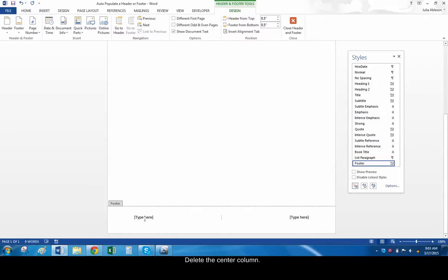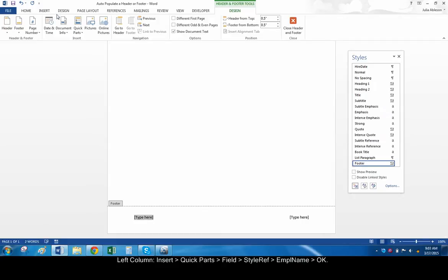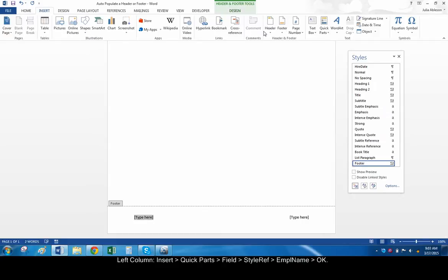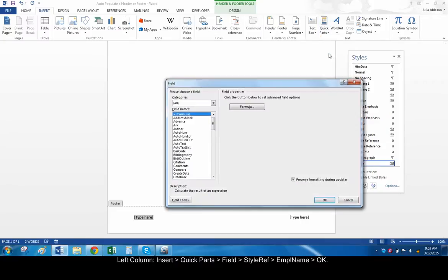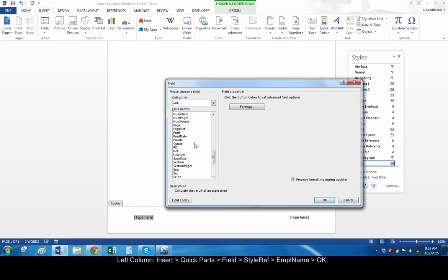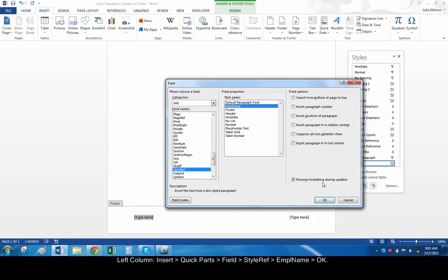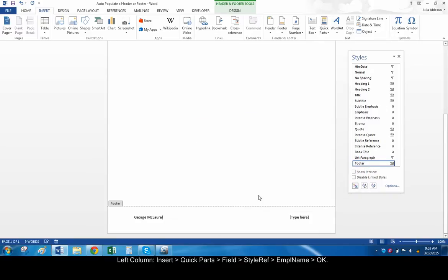In the left column, go to Insert, Quick Parts, Field. Choose Style Ref, the EMPL name, and click OK. The employee's name is automatically populated.